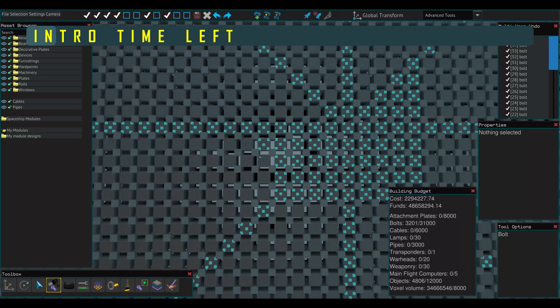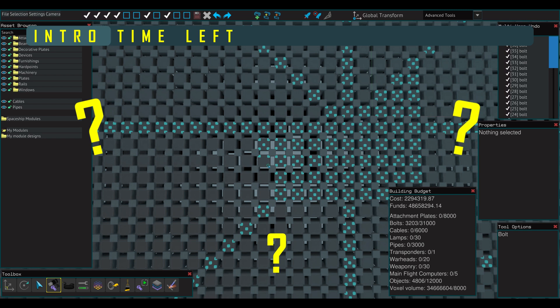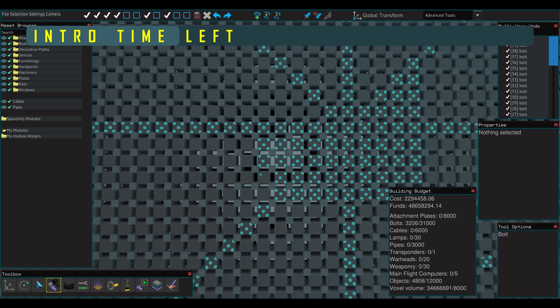When I first entered the Spaceship Designer, I was overwhelmed by the amount of parts, tools, and intricacies of the environment. I am creating this series because I want you to enjoy the shipbuilding process, not endure it.